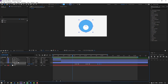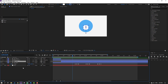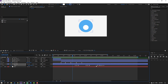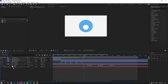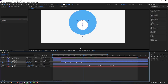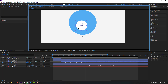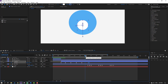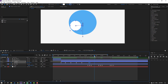Nice. Select the white layer, press P, and move these scale keyframes to the right. Go here and make a new position keyframe for the white shape layer. Go to 2 keyframes — one, two — move to the left. Select these 2 keyframes and move them here.